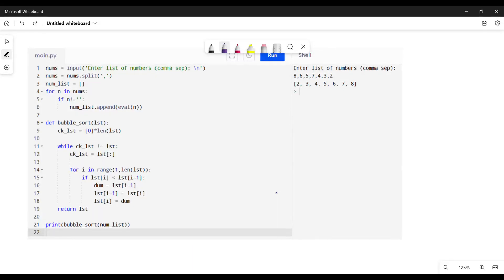In this question we are supposed to write a function that sorts a given list passed to the function using the bubble sort algorithm. The bubble sort algorithm is actually very simple, so let me explain what bubble sort does.